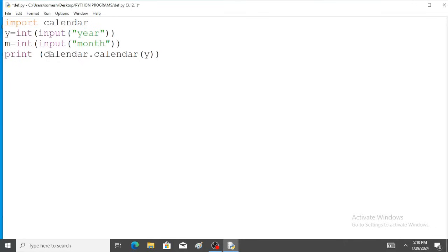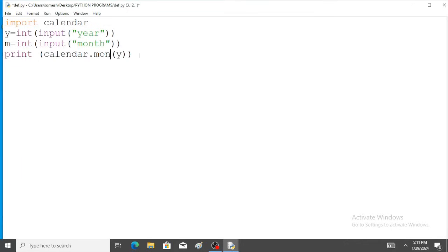So m is the variable for month. Print calendar dot month. Here, the month function is used. Calendar dot month with y, m. All the arguments are passed in this function.